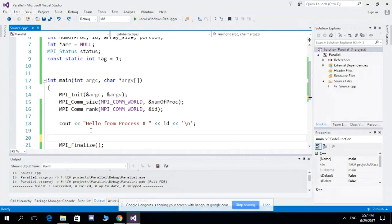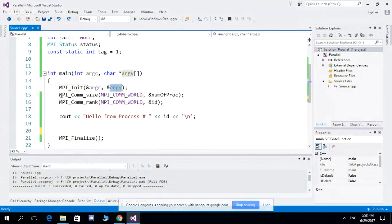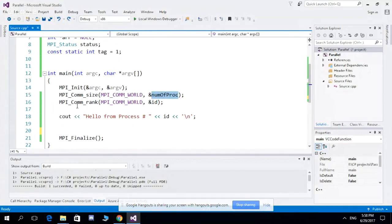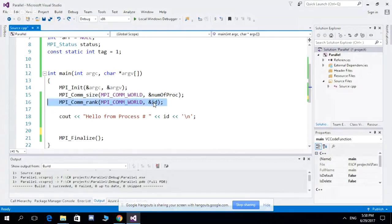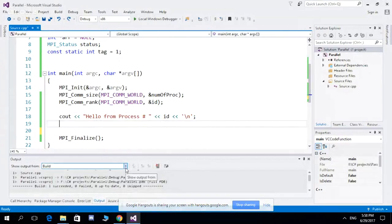First, some key concepts: MPI_Init initializes MPI and takes two arguments. MPI_Comm_size returns the number of processes used in your code. MPI_Comm_rank gives the rank of the current process, returned in an ID variable. For example, if you have five processes, the IDs will range from zero to four.